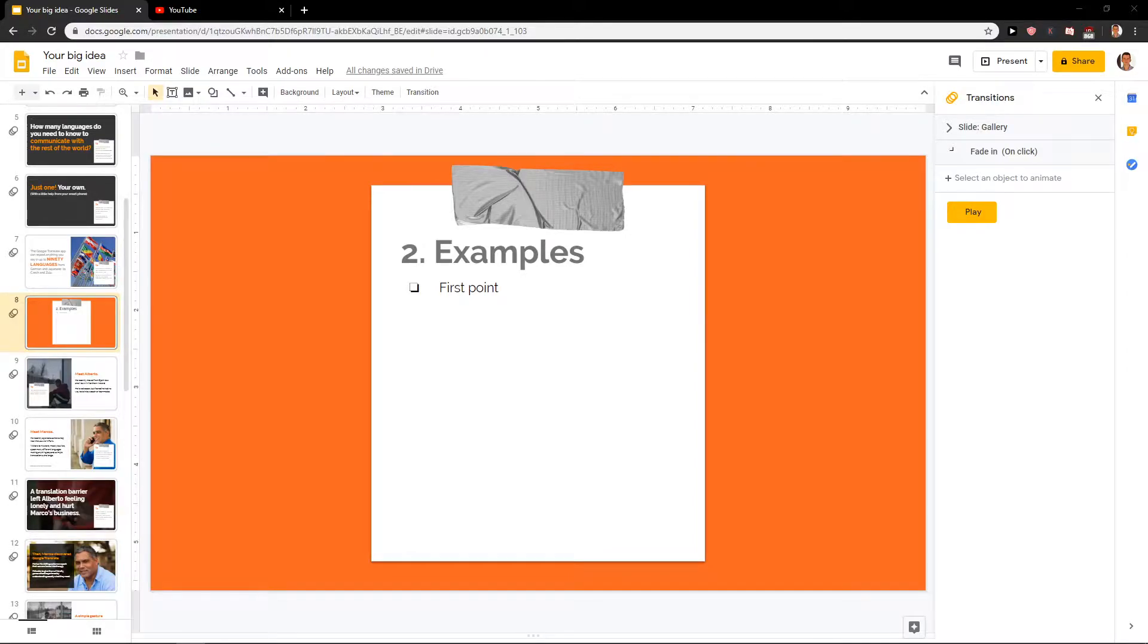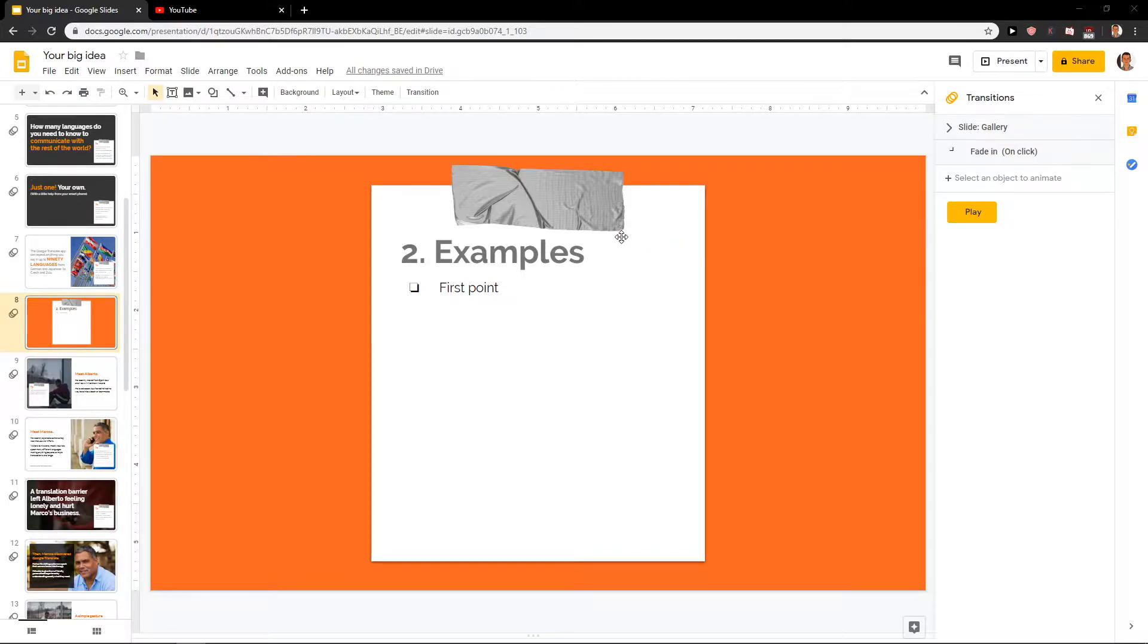Hey everybody, my name is Markus Tom and in this video you will learn how you can easily animate bullet points in Google Slides. So let's start.